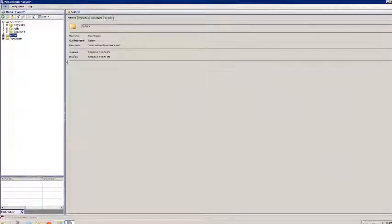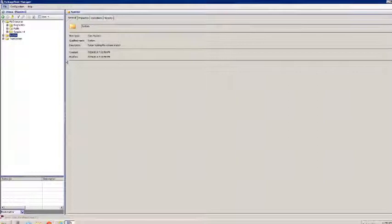FactorTalk Vantage Point allows users to create tags against database data sources. This feature is known as Tag Providers. In Vantage Point version 6, we introduce two new features for Tag Providers. In this video, I will highlight these two new features.